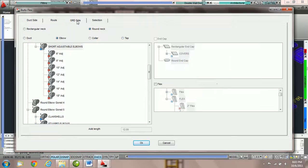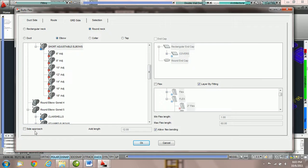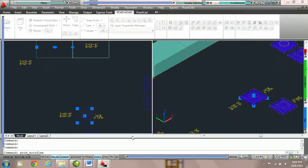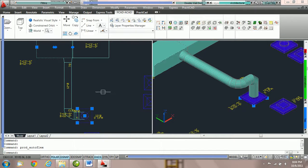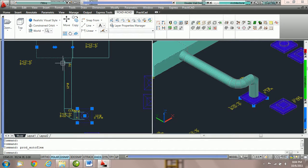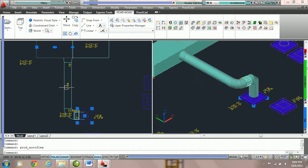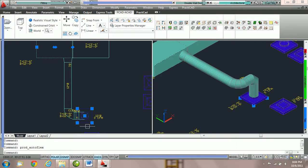So, we're going to come into GRD side. We're going to check side approach and we're going to run the exact same route. Notice this time, Practicat, instead of using elbows, has chose to make a turn or come at 90 and then it continues the rest of the GRD route.